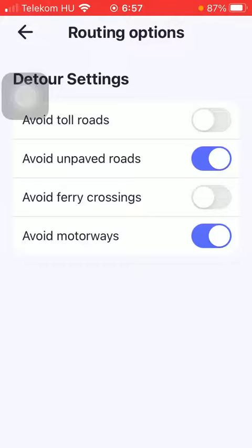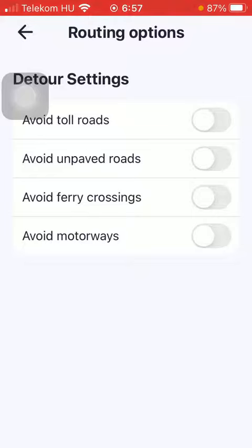If you want to disable them, just simply click on the blue button and they will be turned off. So that's pretty much it for this video guys. See you in the next one. Bye bye.